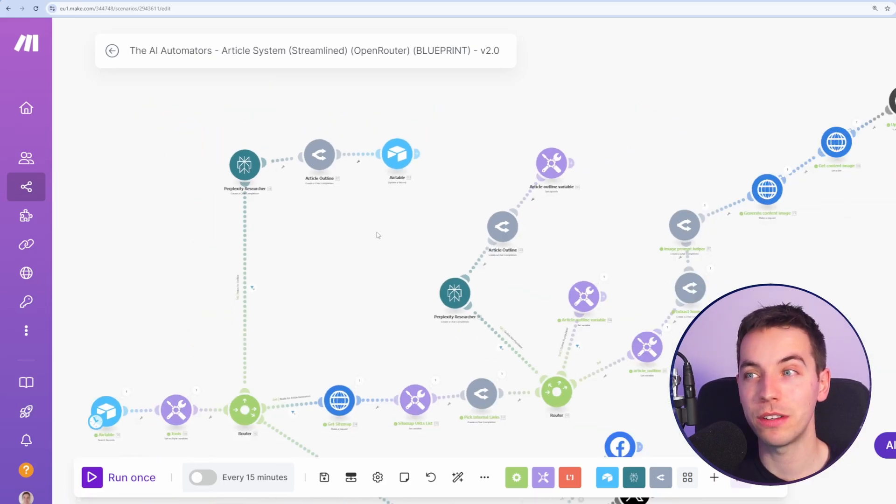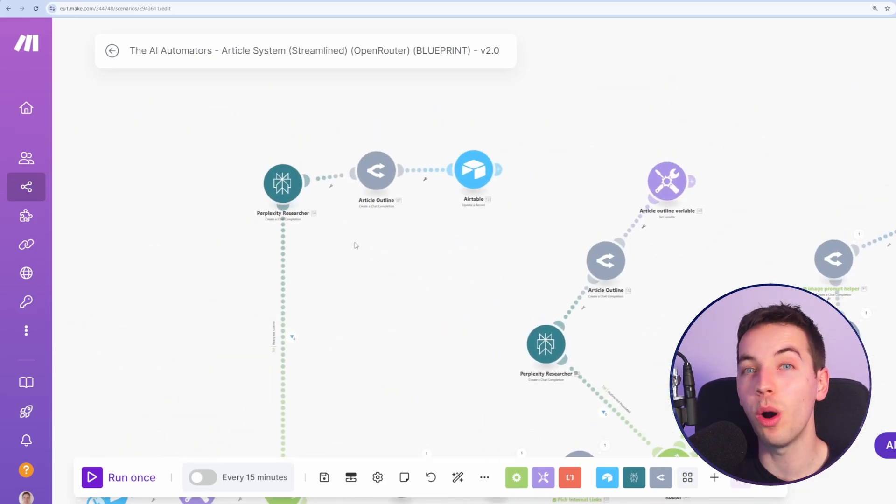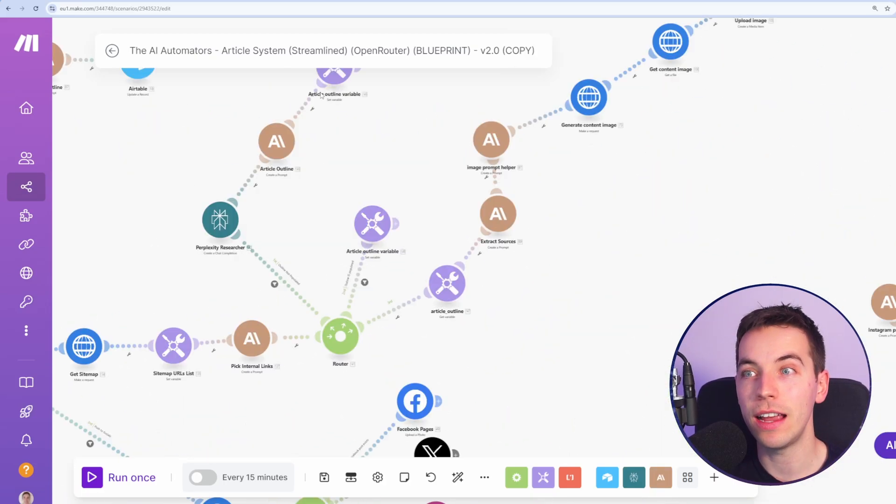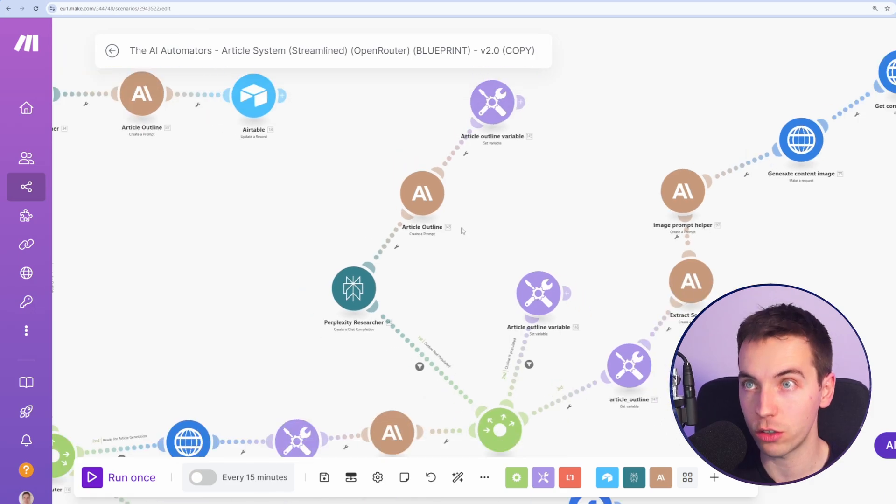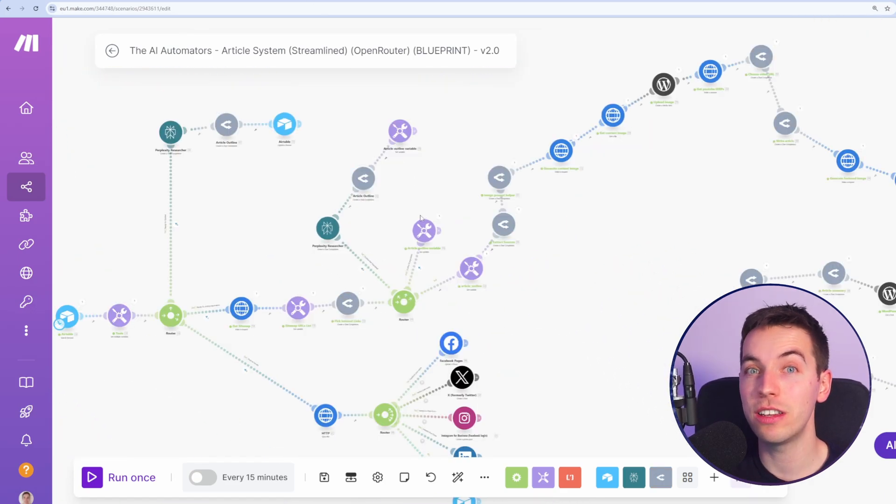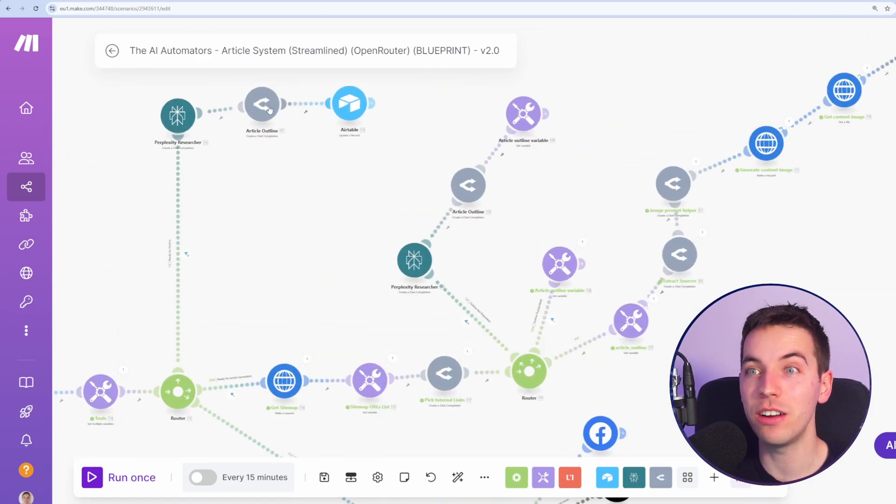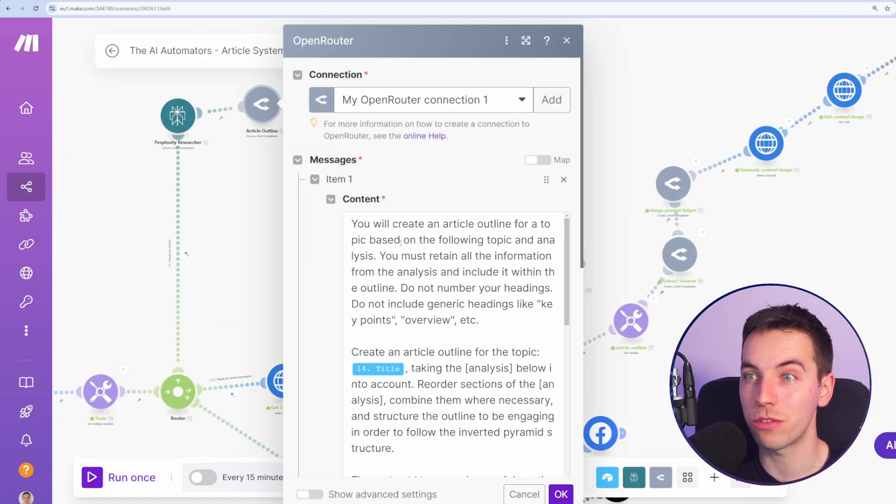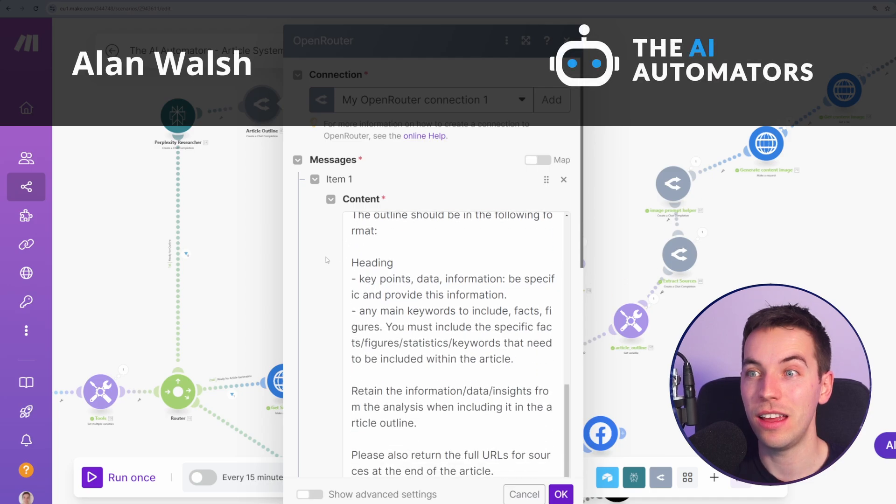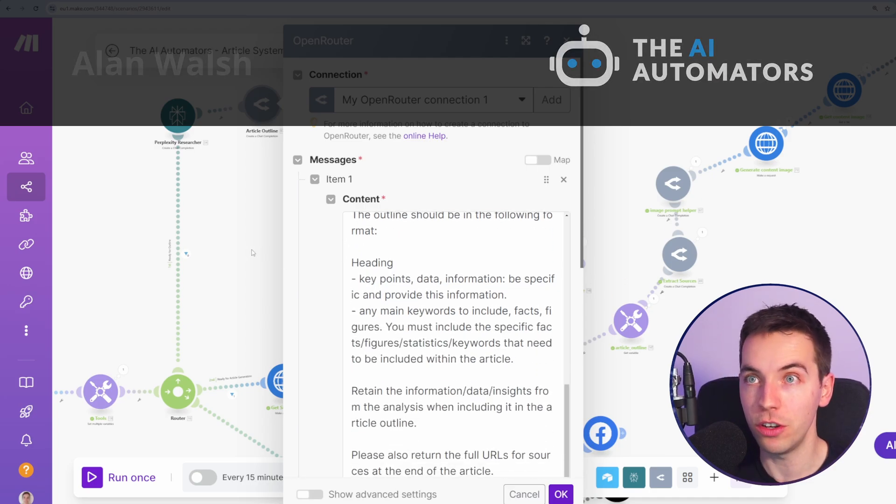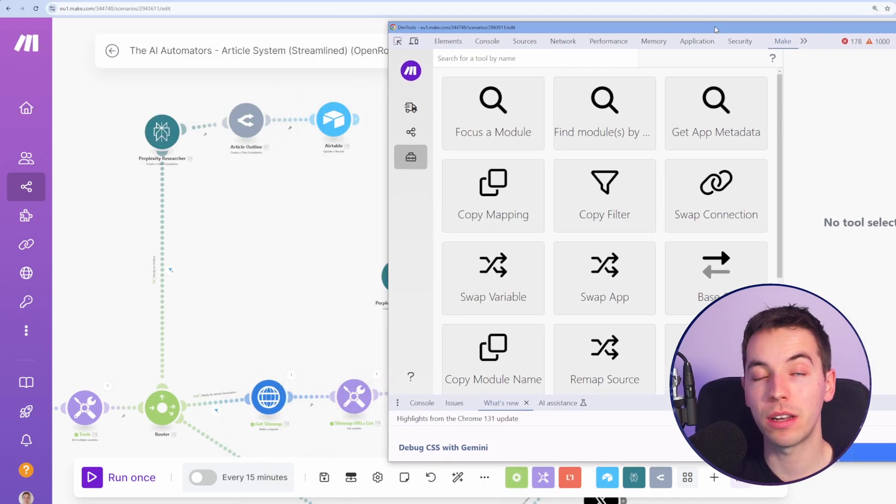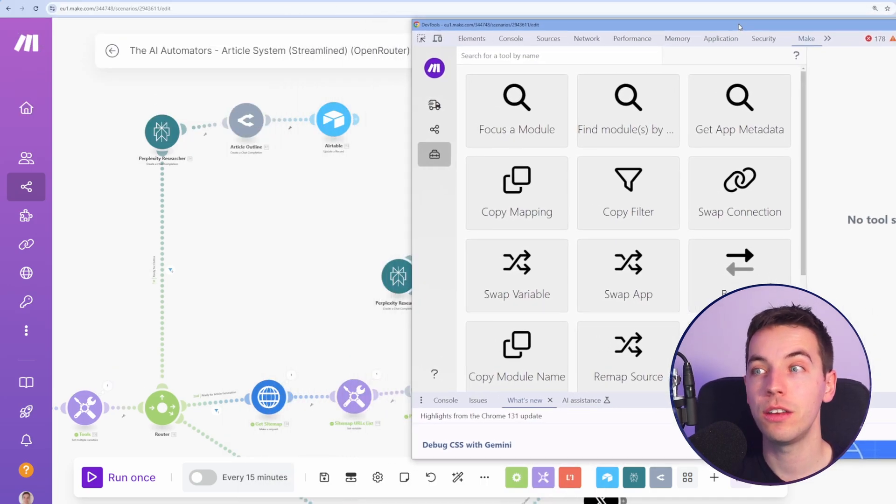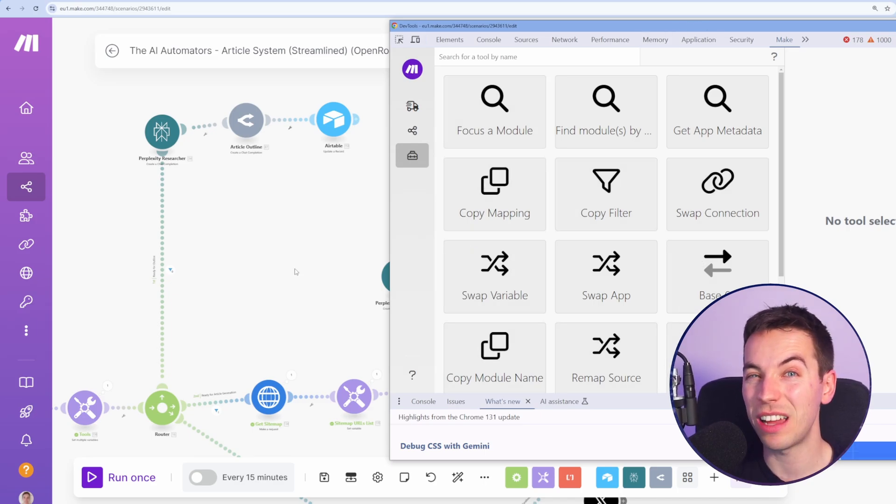In this video, I'm going to be adapting one of our previous blueprints to use Open Router instead of calling Anthropic Claude directly. Usually this would take a lot of time manually updating all the references, copying and pasting everything from the old blueprint to the new one. I'm going to show you some advanced tips on how to do this using a combination of the DevTools extension and also by actually hacking the blueprint.